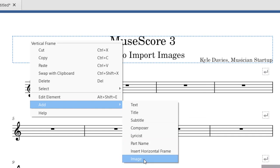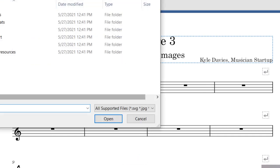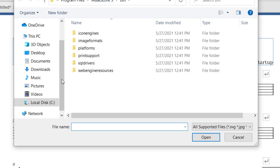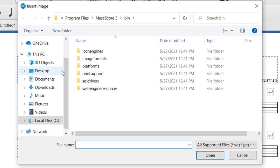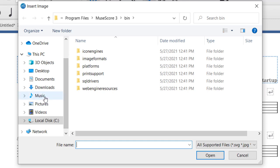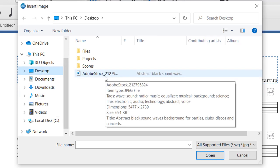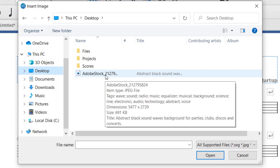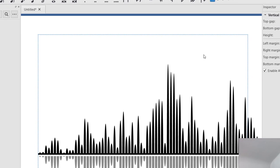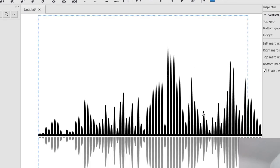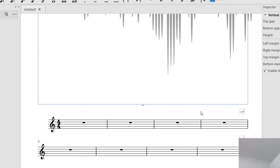Right there are the options. I'm going to click that, and it is going to bring up the folders on my computer. I'm going to look for an image. I've located a picture that I'd like to add to this score. I'm going to click on it and then click Open, and now the image has been added to the score.